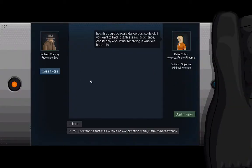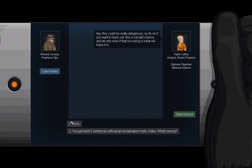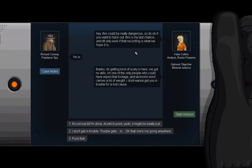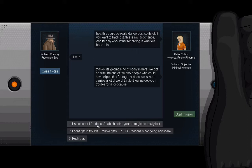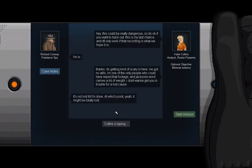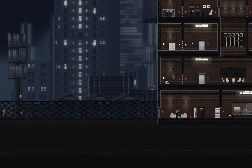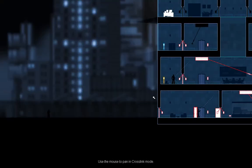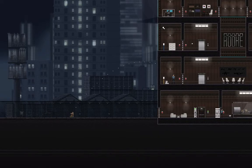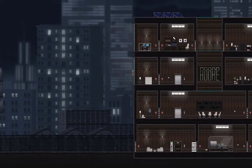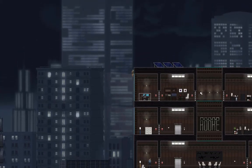Hey, this could be really dangerous, so it's okay if you want to back out. This is my last chance, and it'll only work if that recording is what we hope it is. I'm in. Thanks, it's getting kind of scary in here. I've got no alibi. I'm one of the only people who could avoid that footage, and Jackson's word carries a lot of weight. I don't want to get you in trouble for a lost cause. It's not lost till I'm done, at which point it might totally be lost. Probably not, but maybe. Maybe, cause I'll, you know, fuckin' do it myself and erase it.